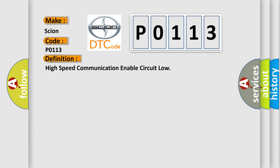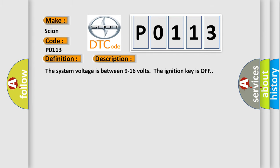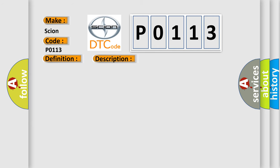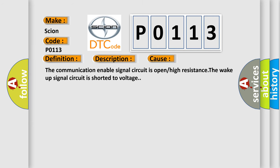And now this is a short description of this DTC code. The system voltage is between 9 to 16 volts, the ignition key is off. This diagnostic error occurs most often in these cases: The communication enable signal circuit is open or high resistance. The wake up signal circuit is shorted to voltage.